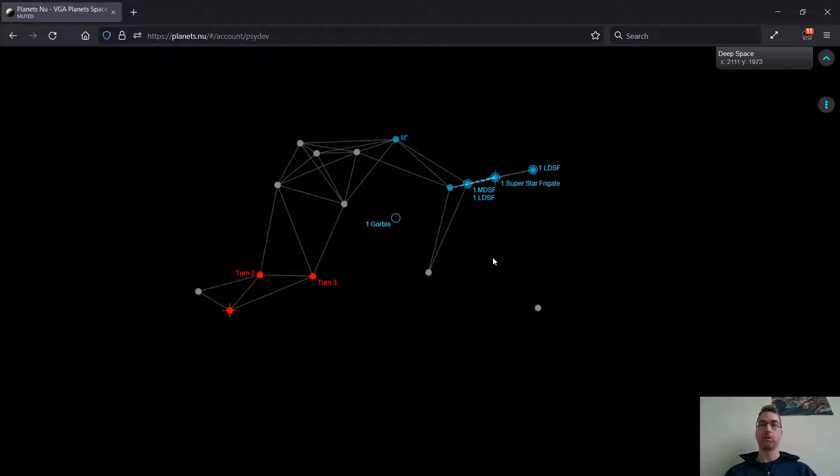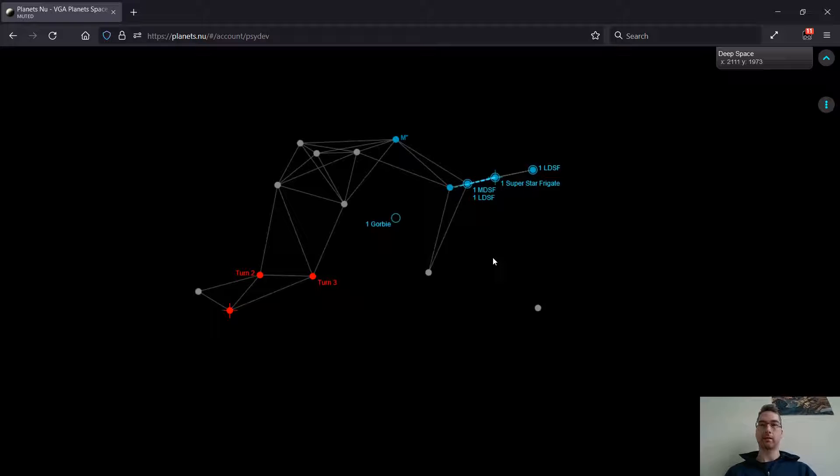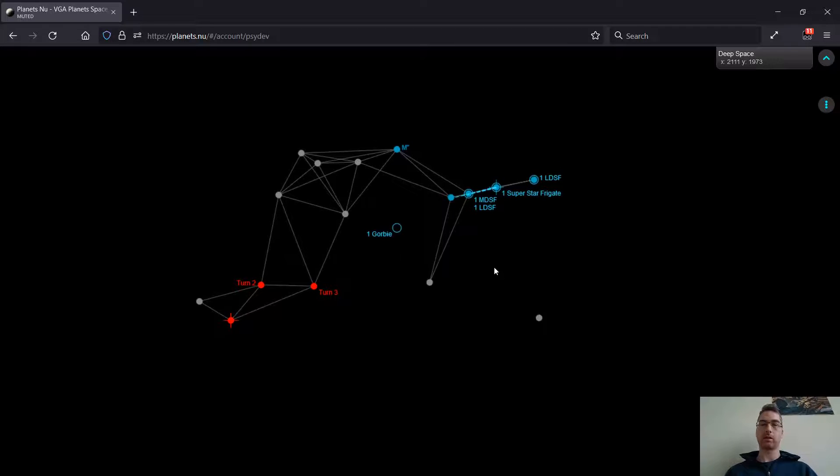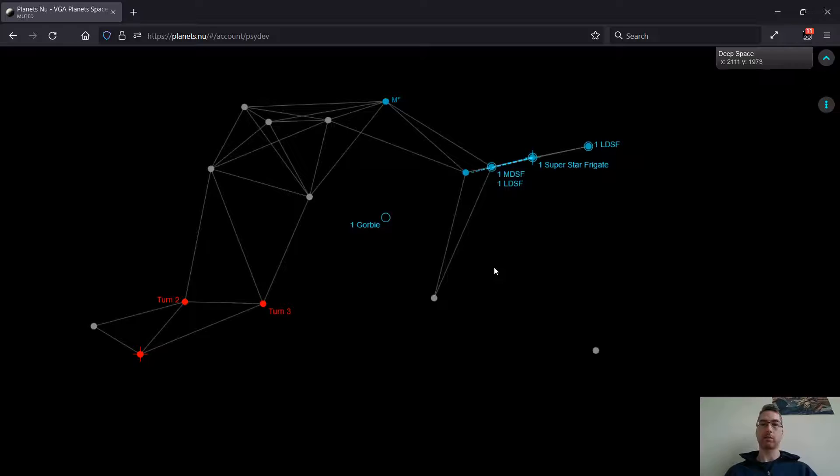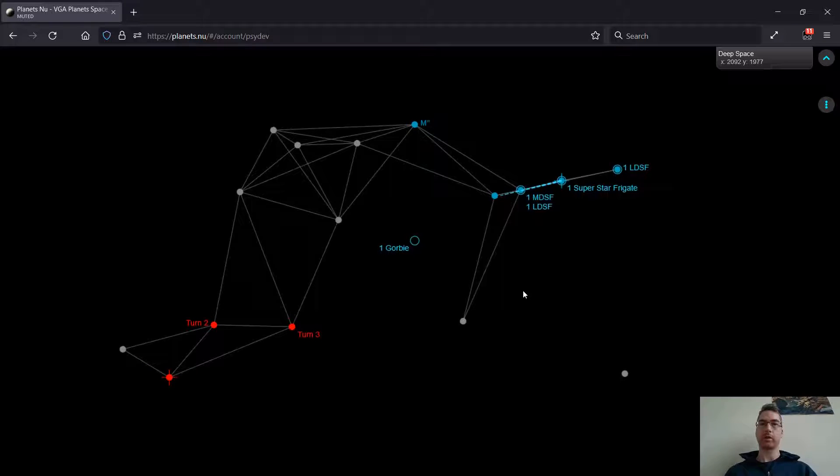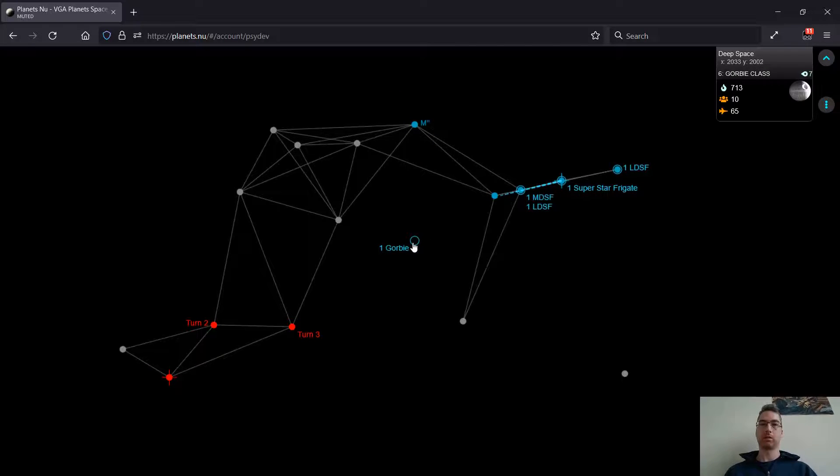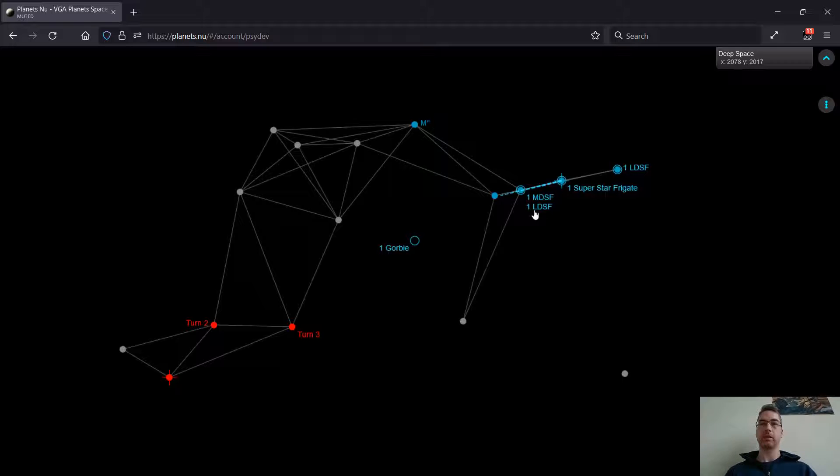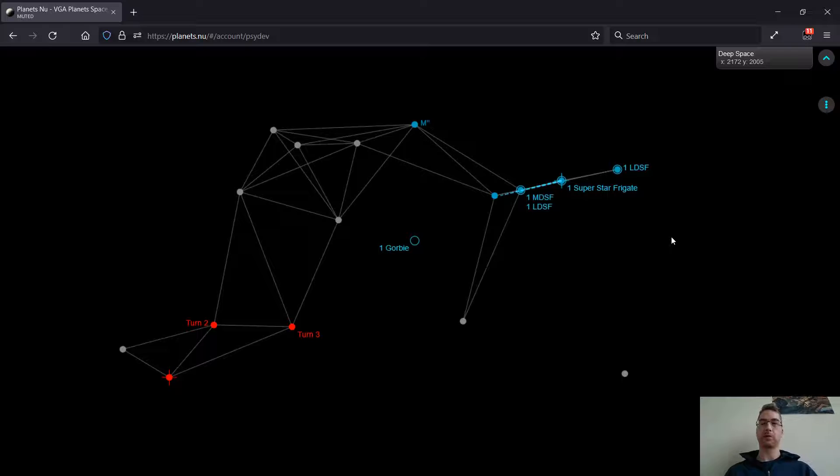they can really ruin your day by doing ground attacks, or just killing your LDSFs whenever they want. So since I'm Evil Empire with no anti-cloaking, it's really a priority for me to set up those minefields right away,